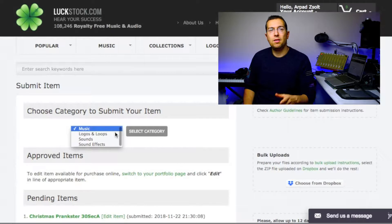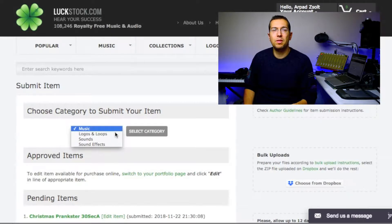If you want to upload your music on this platform, it's really easy. You can choose the category to submit your item.